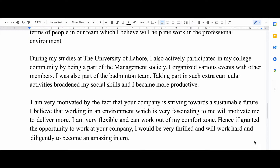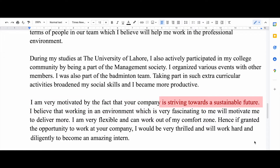In the last paragraph I write some stuff about the company. I try to look for the company on Google, search for what they're doing, and then include that in the letter. This will show that you already know what the company is doing. I said that I'm very motivated by the fact that your company is striving towards a sustainable future.